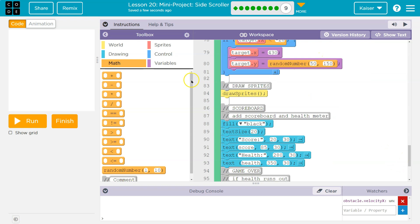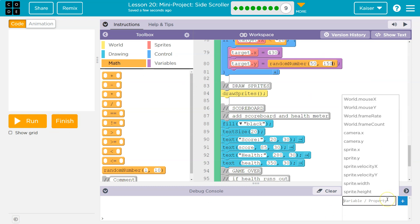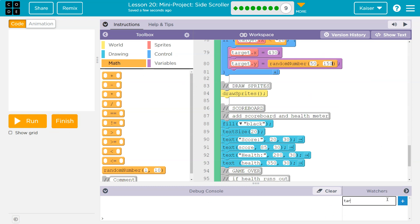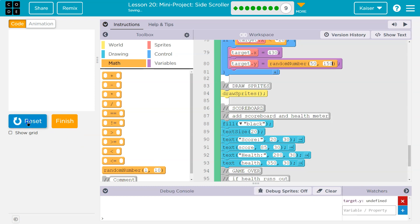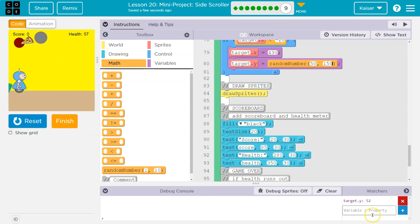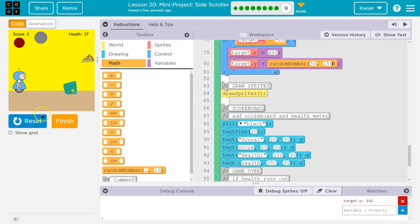And this time, whenever the item regenerates, it will have a different y. So now it's at 52. Now it's at 120. And it just adds kind of a component of randomness.